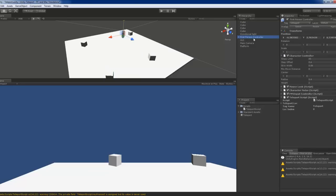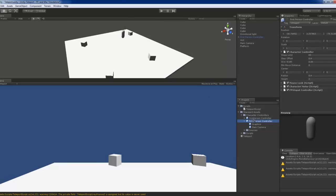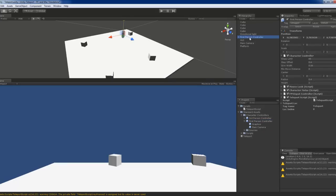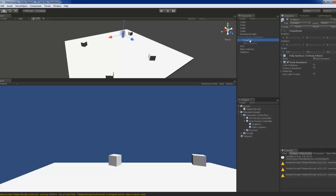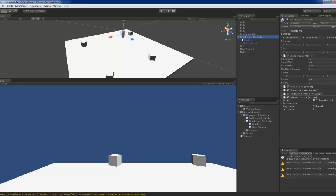Now the first person controller, it's from the standard assets. So first person control, you just drag it in, but I've already got one here. This is used.